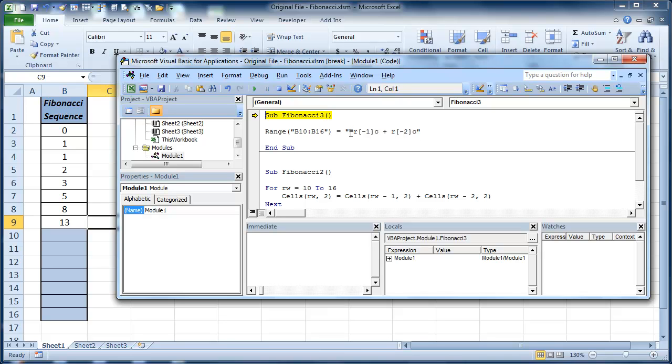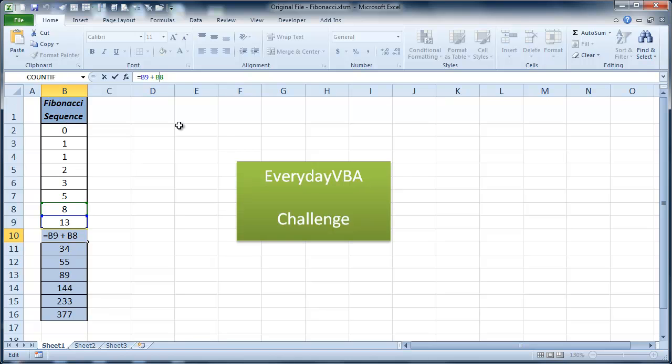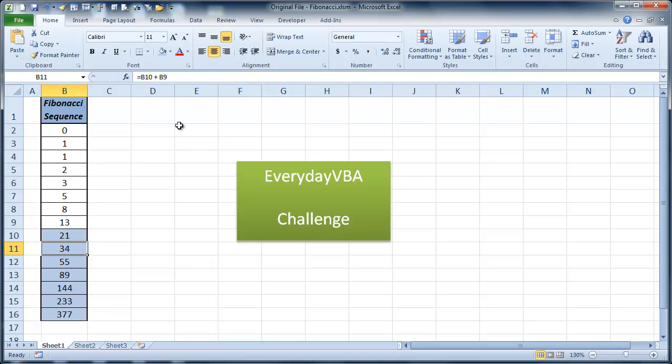So when I hit F8, it's going to populate my formulas. And you'll see it works perfectly. So you'll notice that it throws in that formula because I passed it that string.